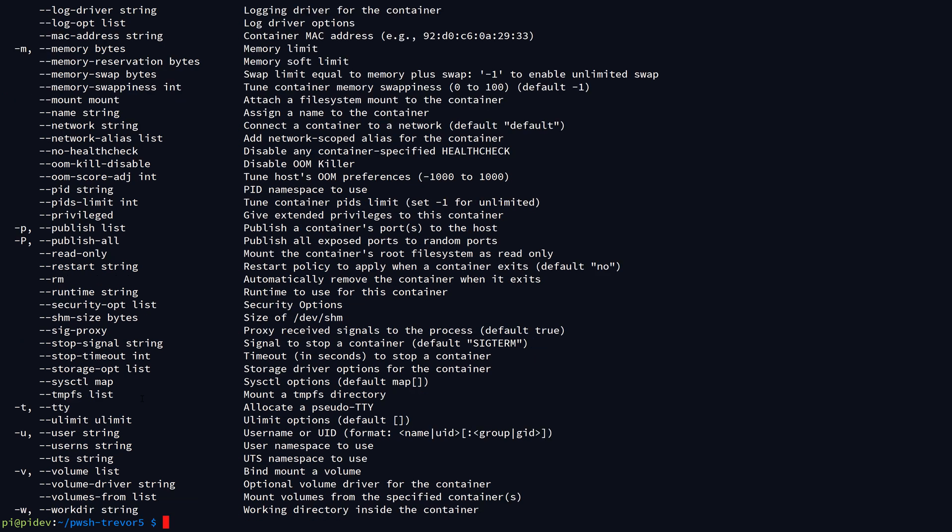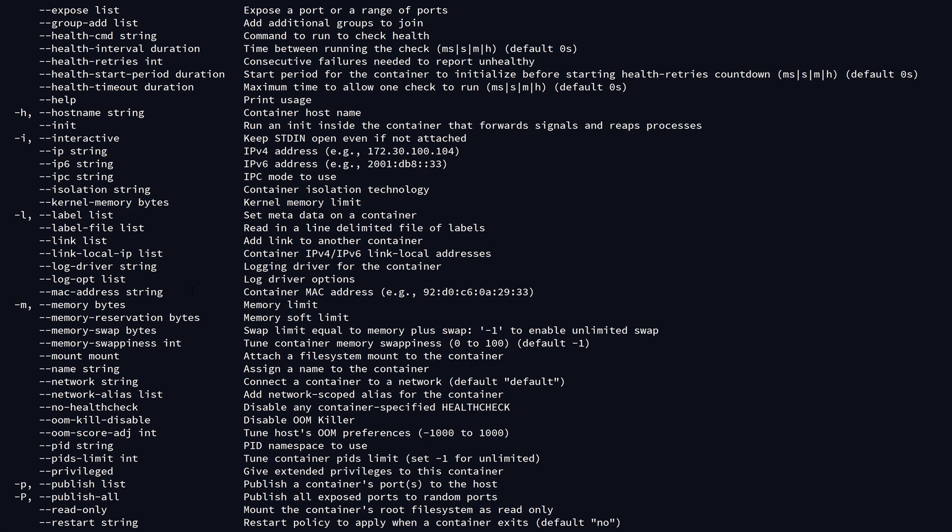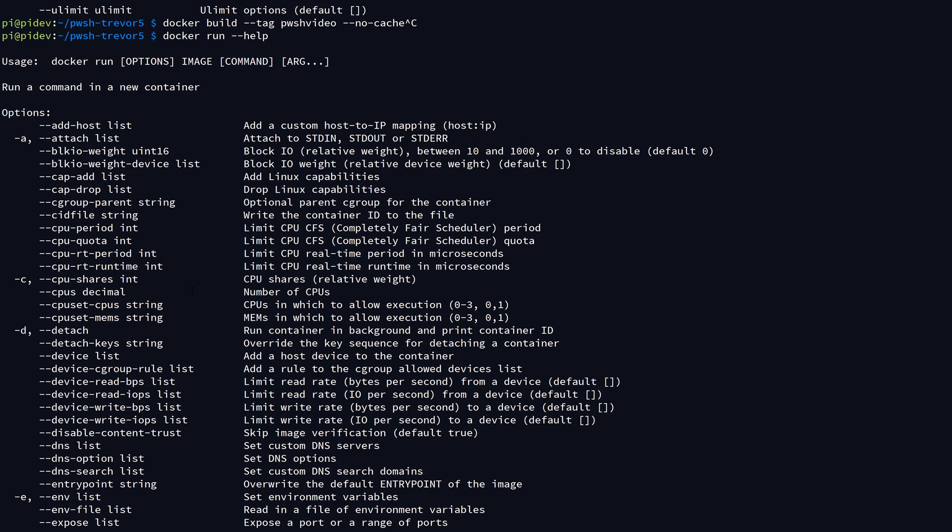So now this is where I can hit my docker run command to create a new container using PowerShell. The docker run command is fairly complex. There's a lot of different options available for instantiating new containers, but all we really need to care about at the core is docker run and then the image that we want to use.